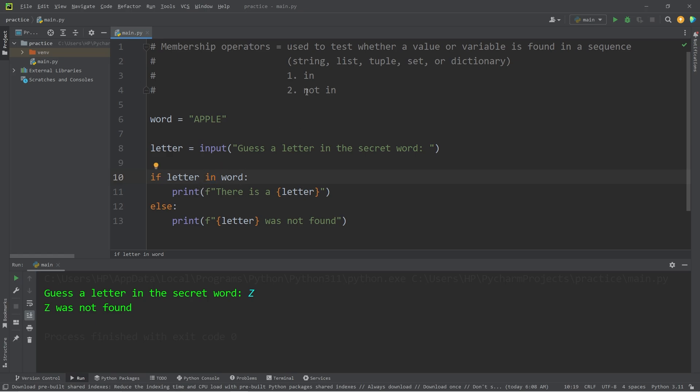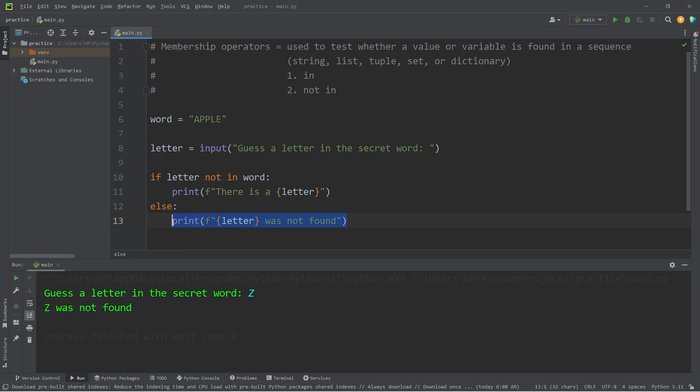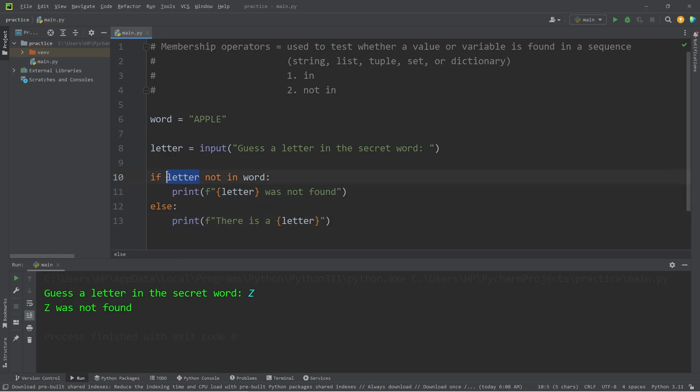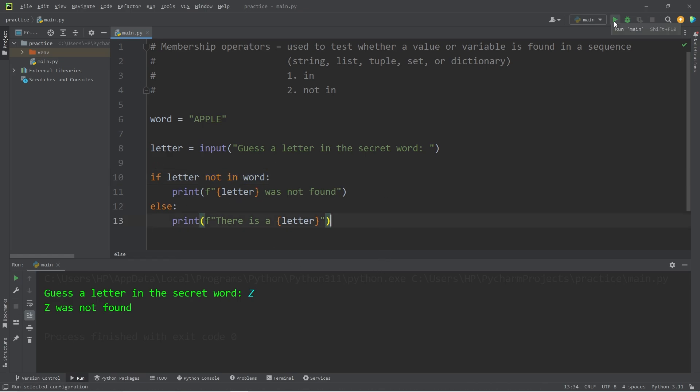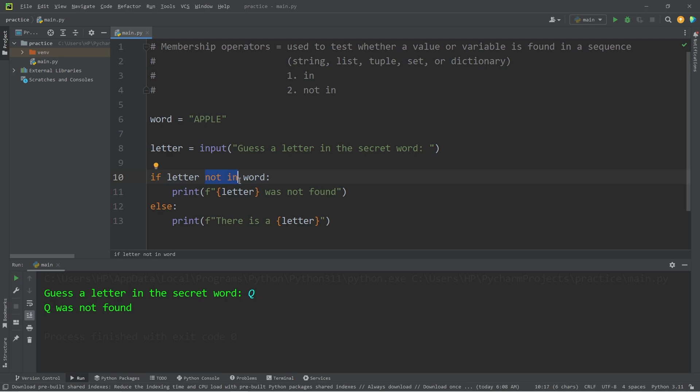Or for the inverse, you could say not in. If letter is not in word, we would have to flip these statements around. If this value or variable is not found in this sequence, it returns true. Otherwise false. So it does the opposite of in. Guess a letter in the secret word. Is there an E? There is an E. Is there a Q? Q was not found. Depending on the statement you're trying to write, you can use either in or not in, whichever makes more sense in that context.